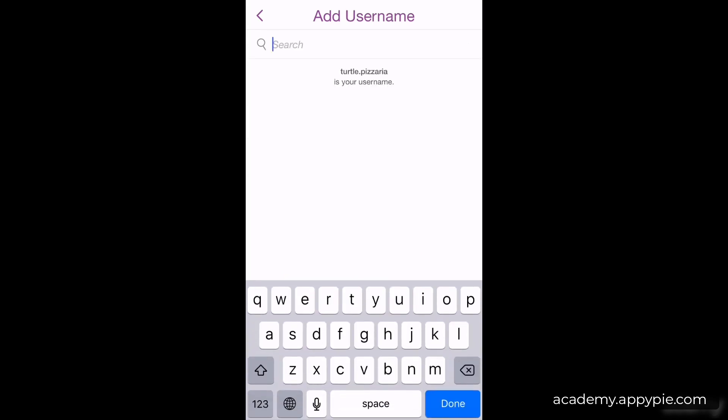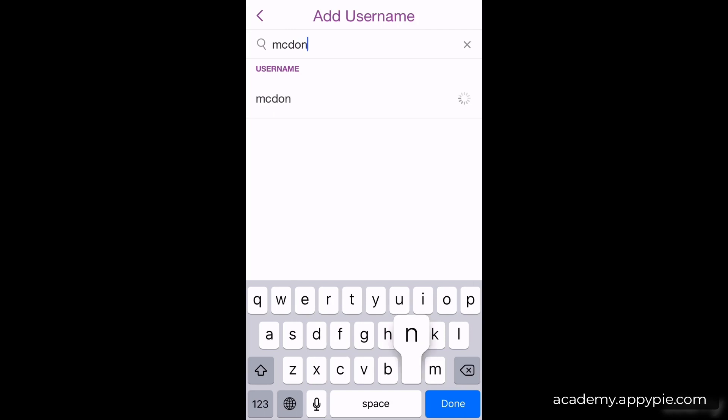Click 'Add by Username' and in here you can type any username of someone you want to add on Snapchat. I'm typing McDonald's — you can see it loads the McDonald's username at the bottom with a little plus icon. Click the plus icon and I'm now following, or half-friends with, McDonald's.